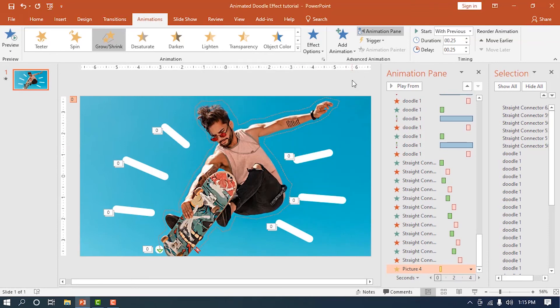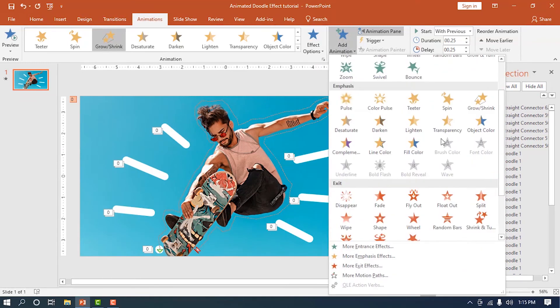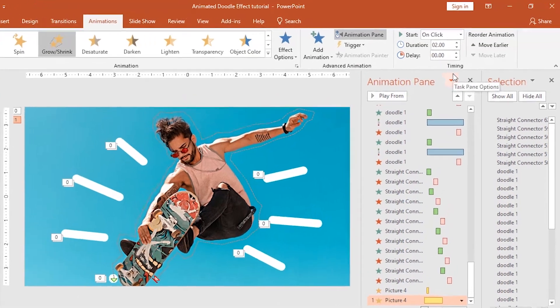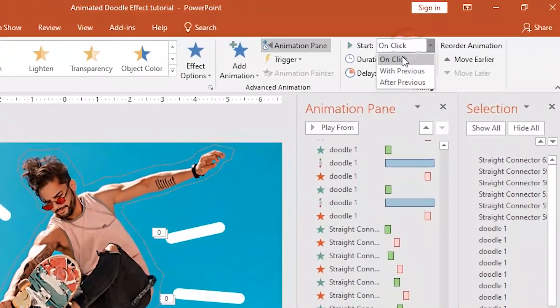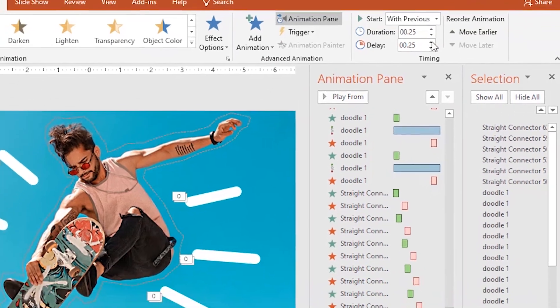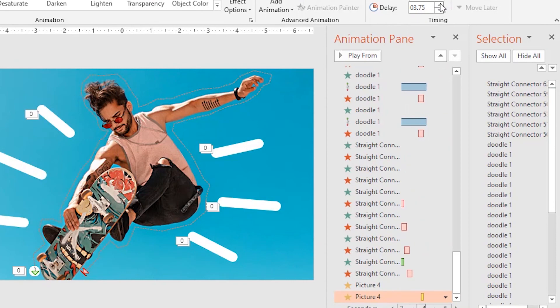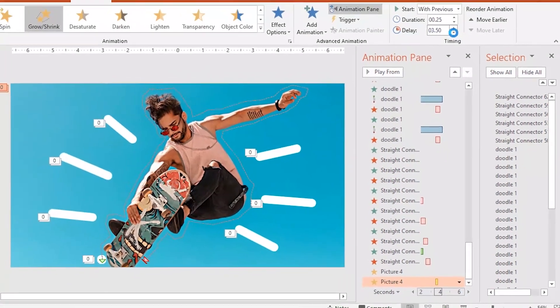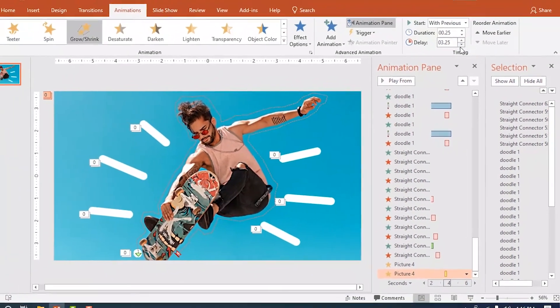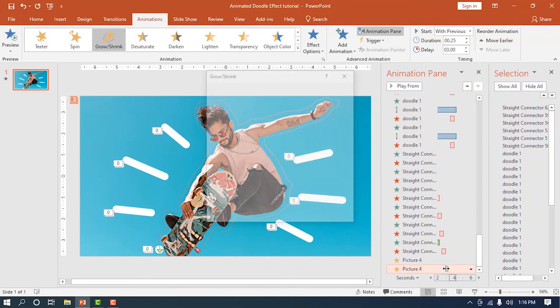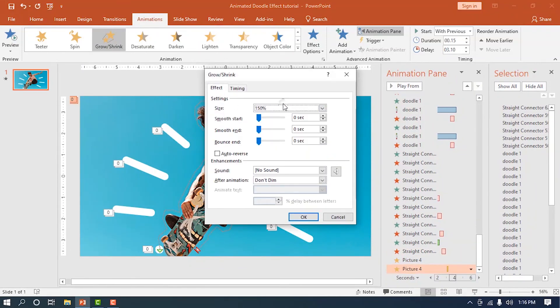Lastly, add another shrink animation. Assign similar values to it but drastically increase the delay so that it will play at the near-end part of the doodle animation. Also, change how much the image will shrink to around 96%.